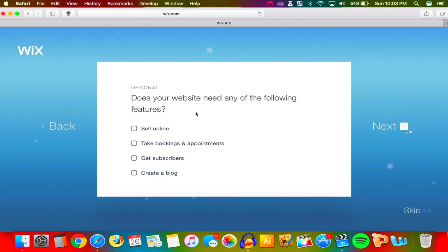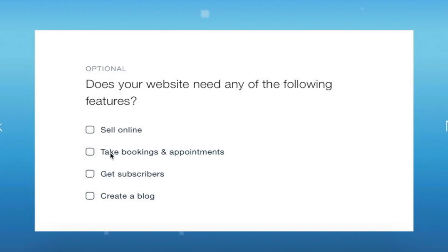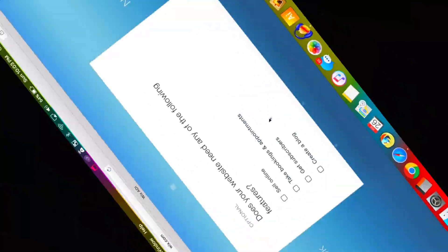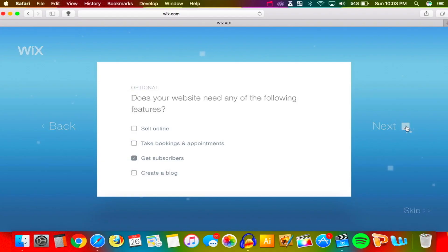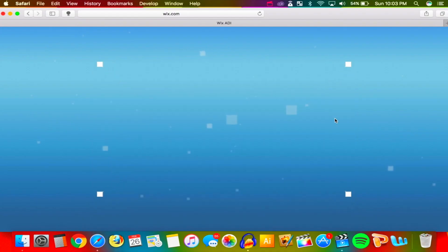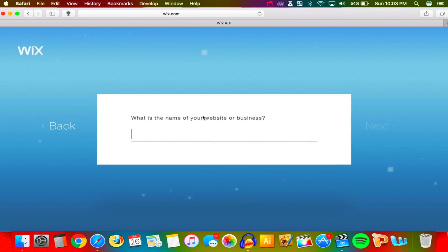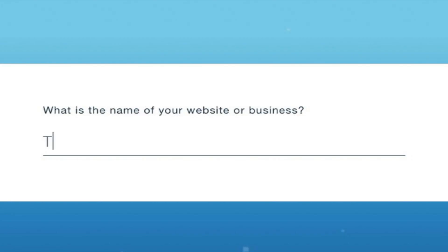It asks: does your website need any of the following features? Sell online, take bookings or appointments, get subscribers — okay, I need to do that. This is going to be a great website; we're going to make one for the channel. What is the name of your website or business? I'll type in 'The Hackspot.'